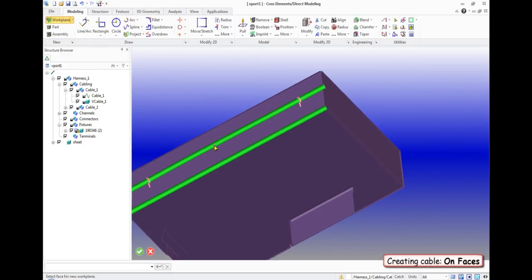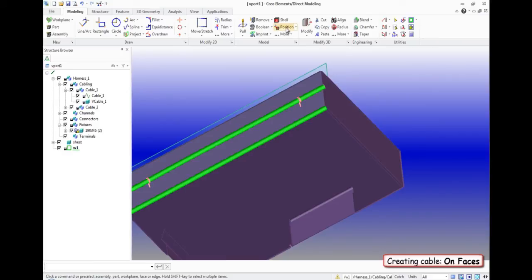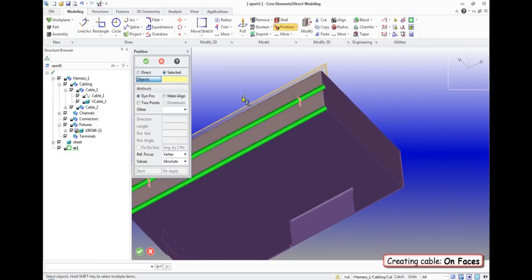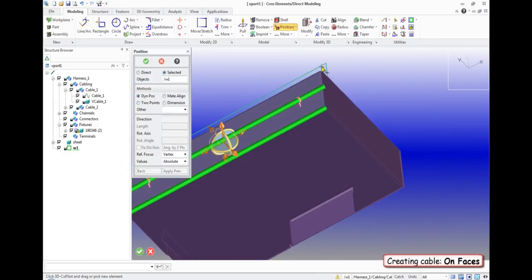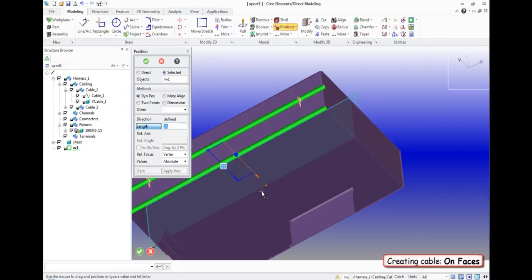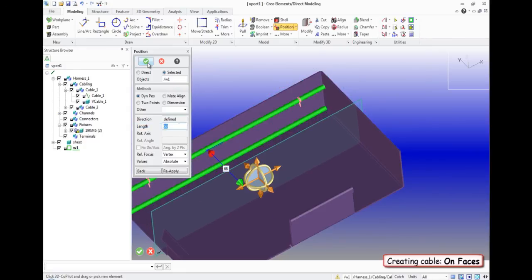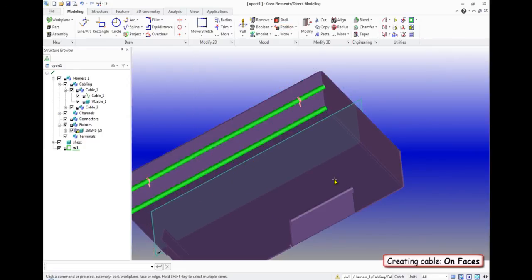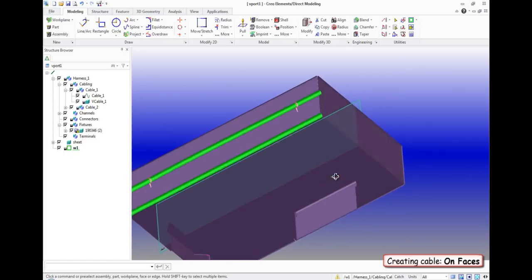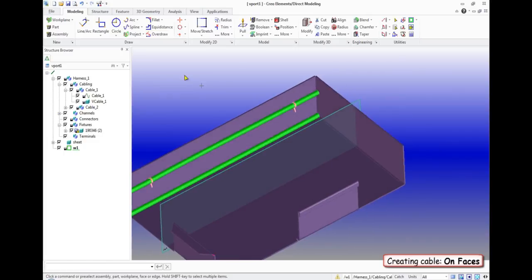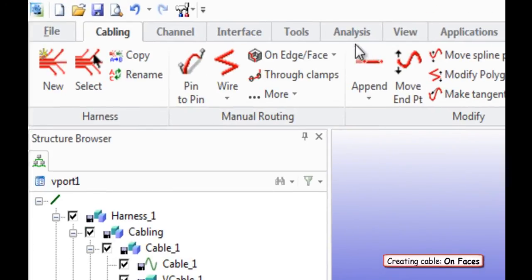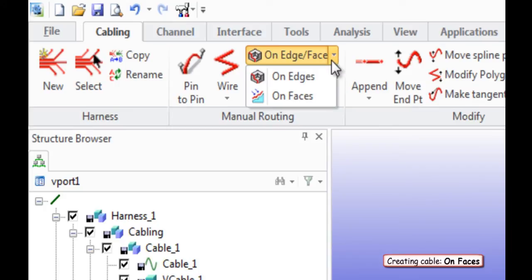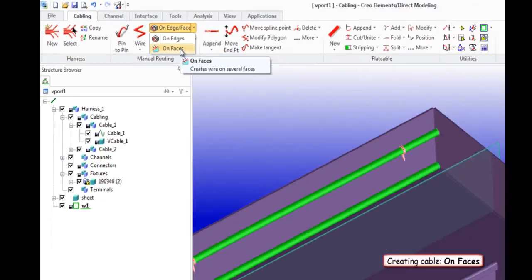Function on face toolbar manual routing. This feature allows you to create a cable on several planes at the same time. At first, we need to create a work plane along which the cable will pass.